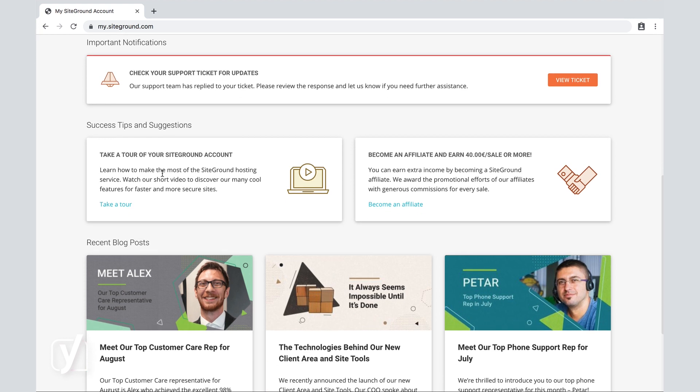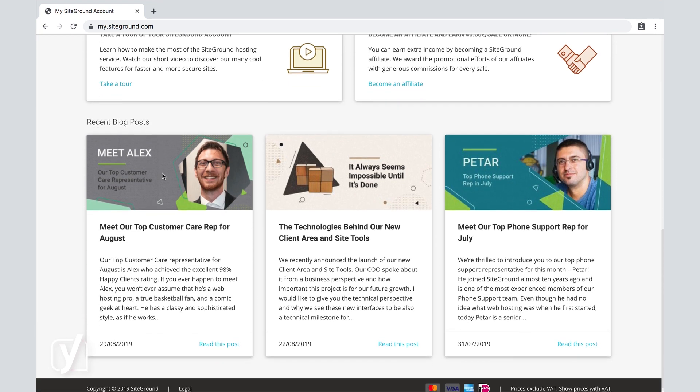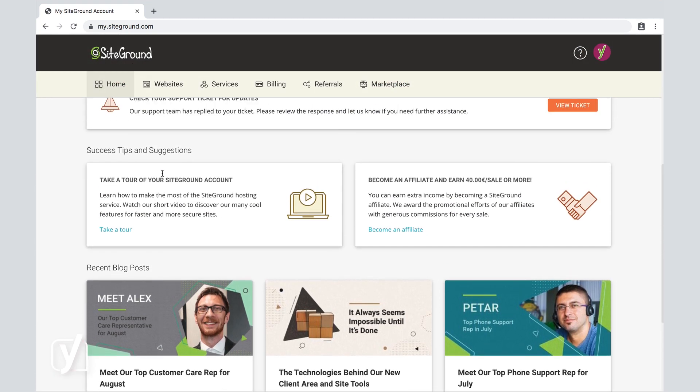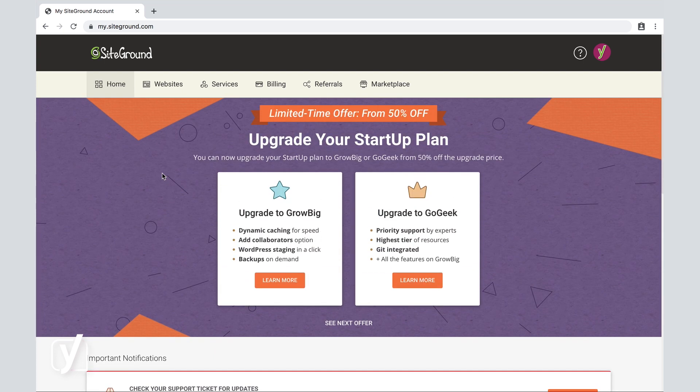As you can see as I'm scrolling down, we're going to focus on the most important thing right now, and that is to connect our domain to an actual installation. So I'm going to go ahead and click on Websites.